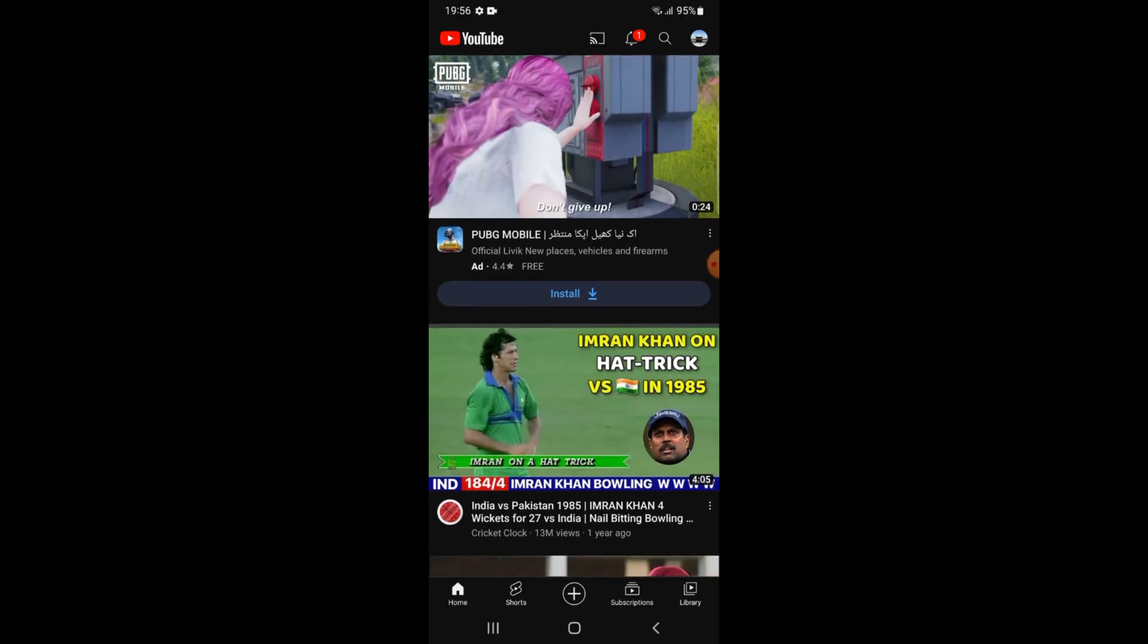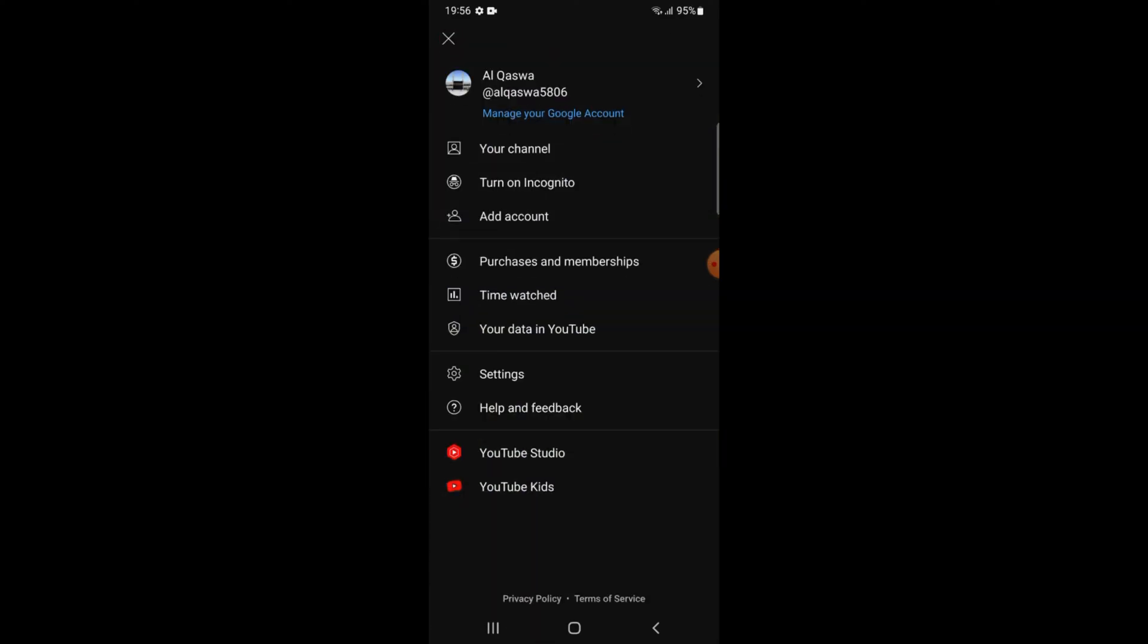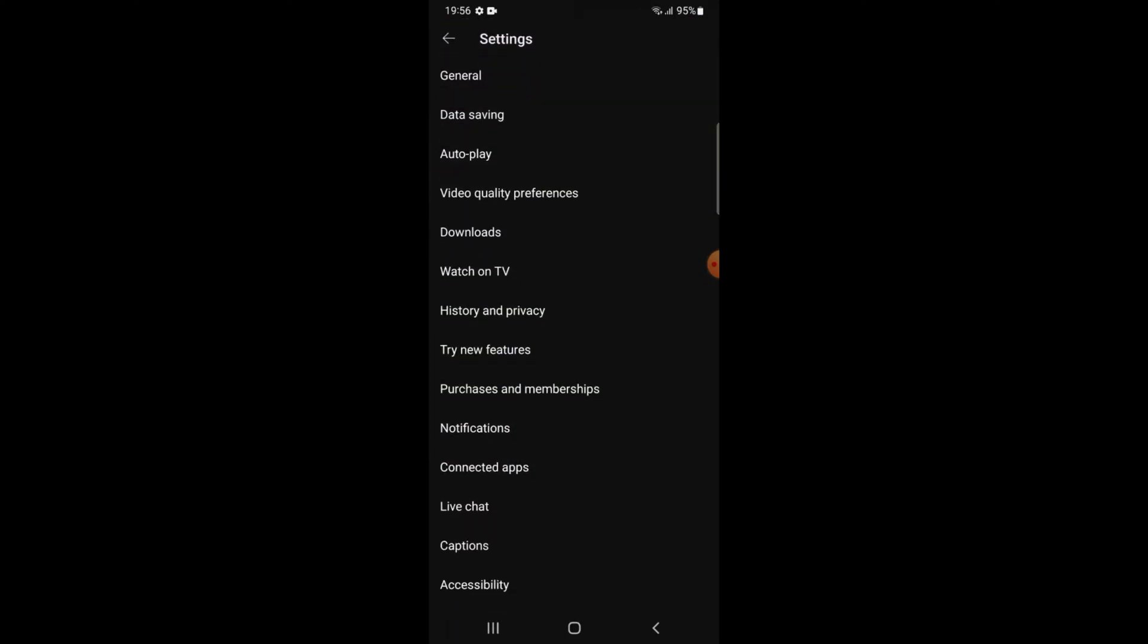Tap on profile from the right top, after that tap on settings.